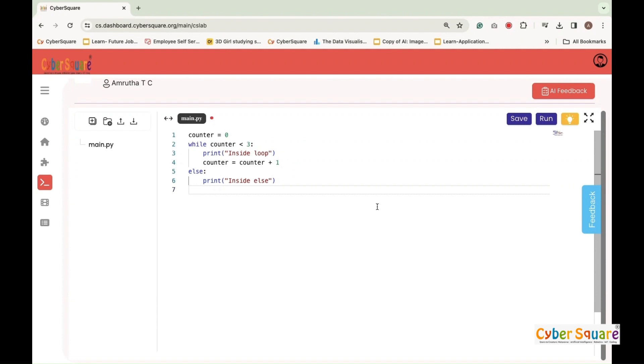Here, a loop that runs three times. During each iteration, it prints inside loop. Once the loop finishes executing, when counter becomes three, it prints inside else because the loop has completed all the iterations without break.